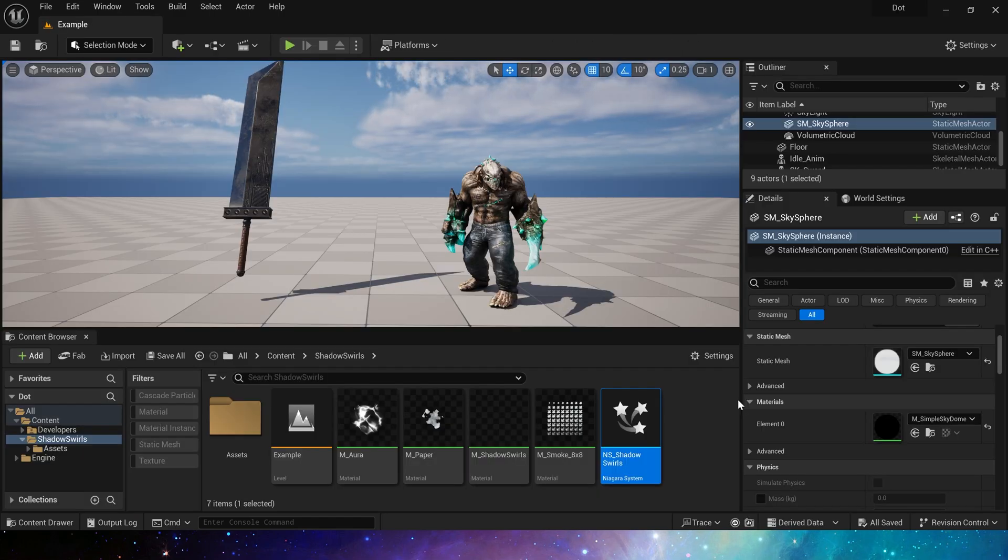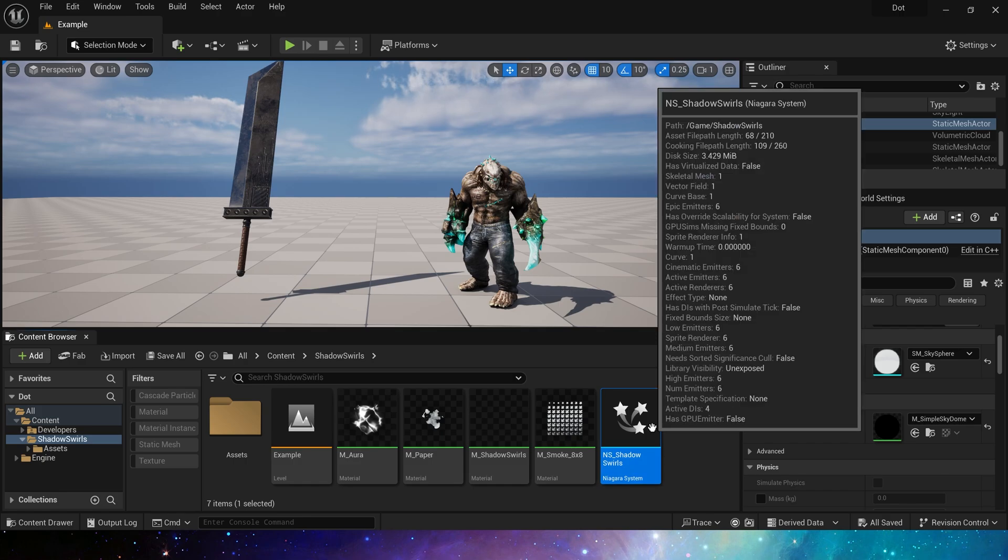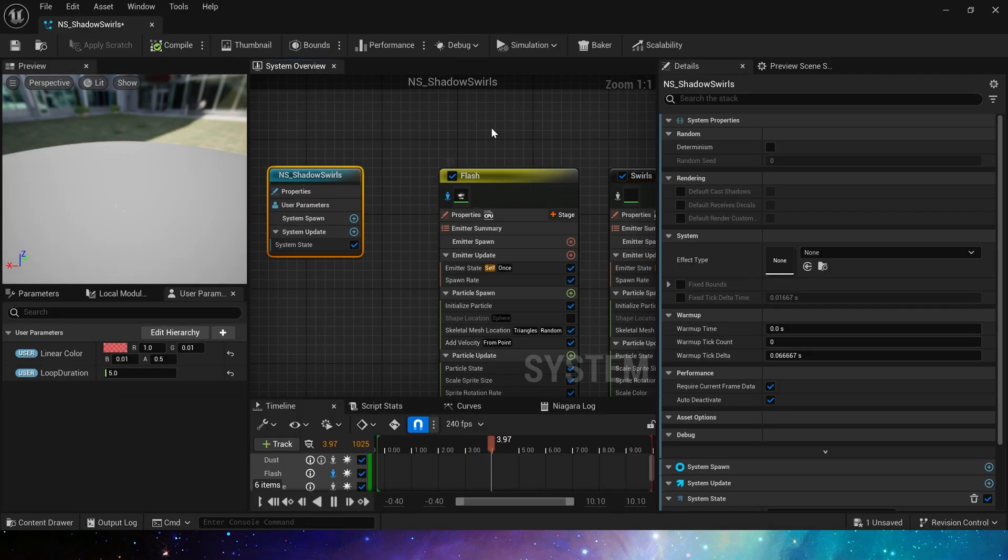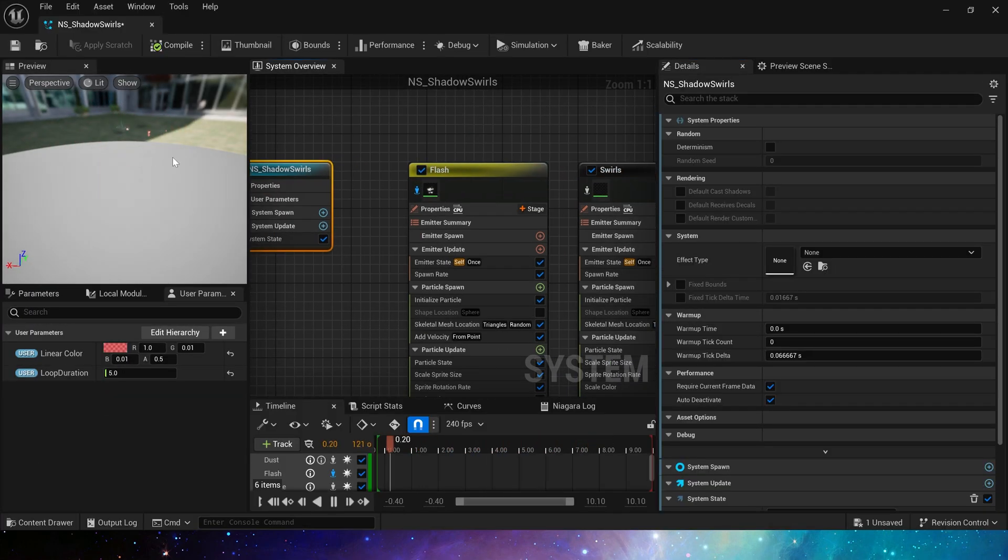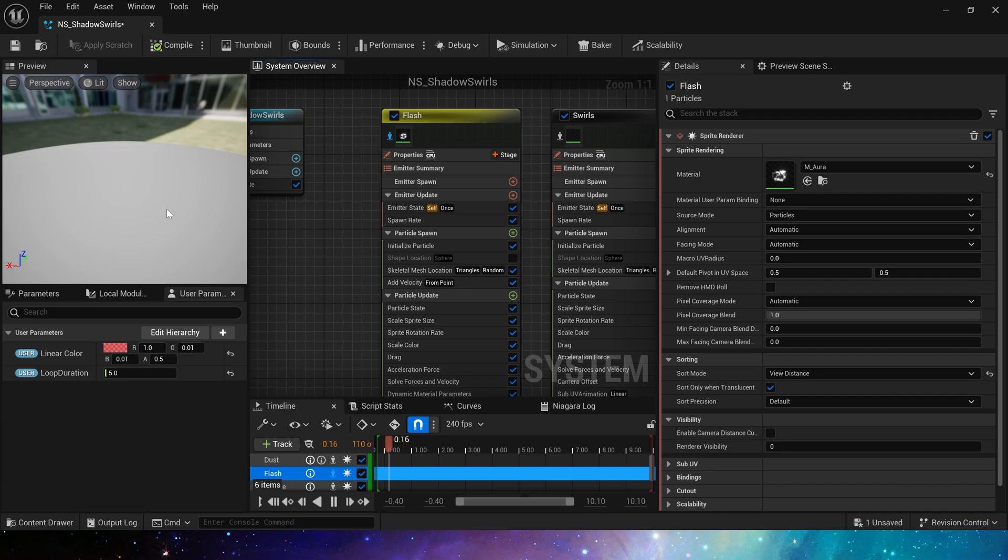Now let's take a look at Niagara. This time we use 5 emitters, it would take a lot of time to make them one by one, and these emitters are very basic, so we won't make them from empty anymore. Let's just look at the finished effect. First, emitter aura. This is its sprite renderer.